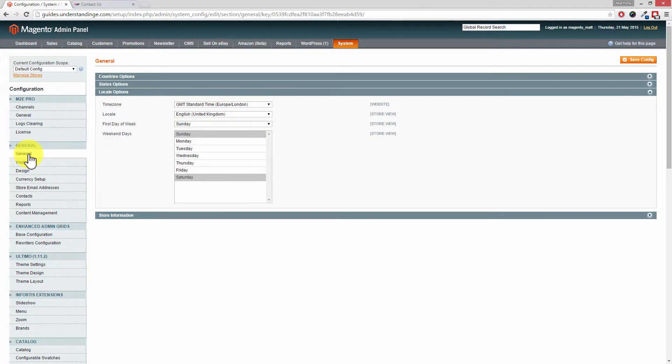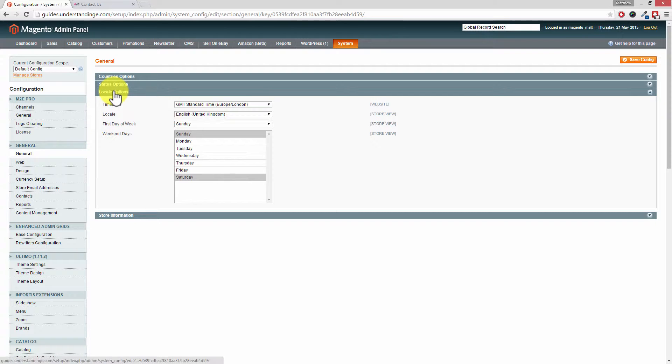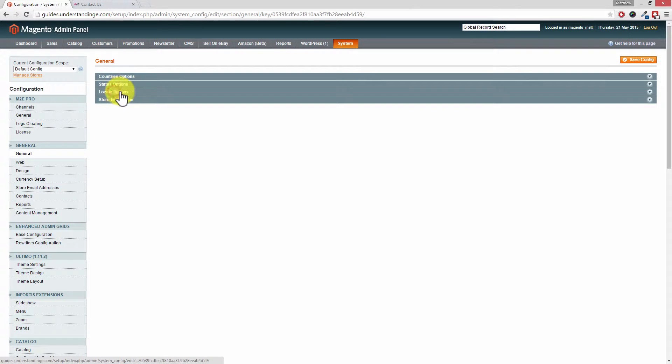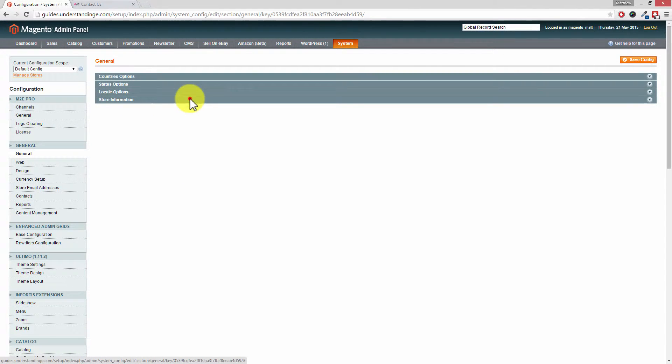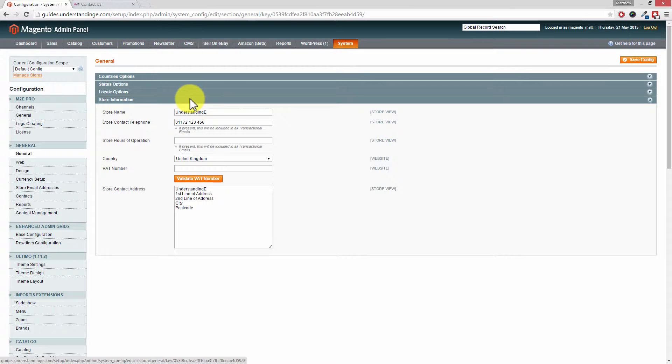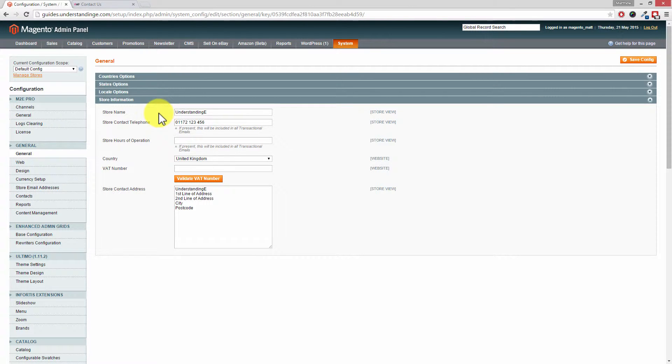Now the section which we're after, and again this may be closed up, and if it is just click on the bar and expand it out, and this is where you've got the Store Contact Information which will be coming out on your Contact Us page.